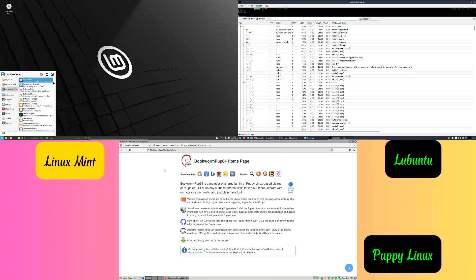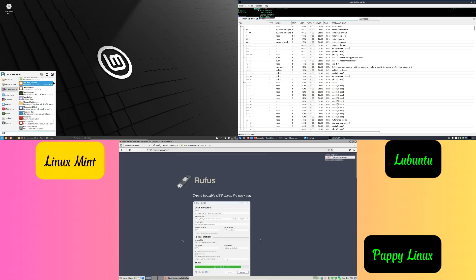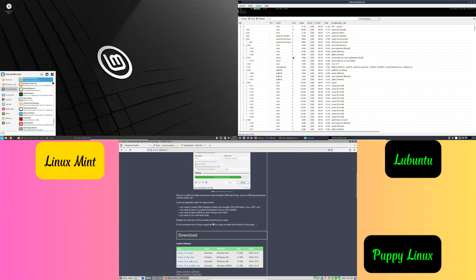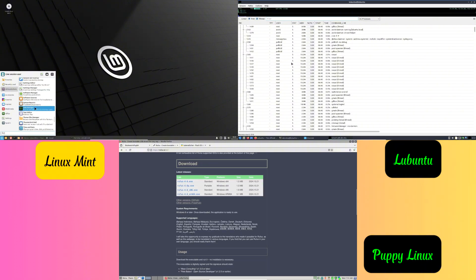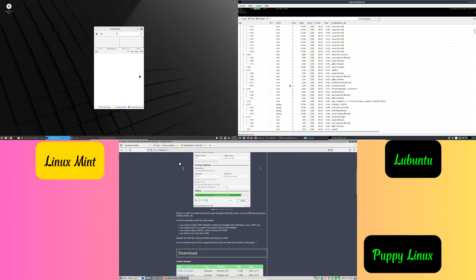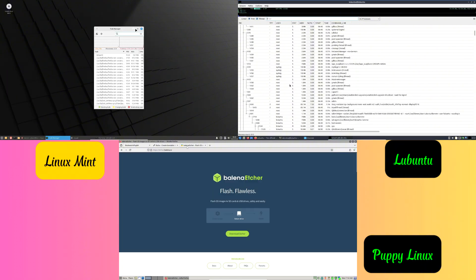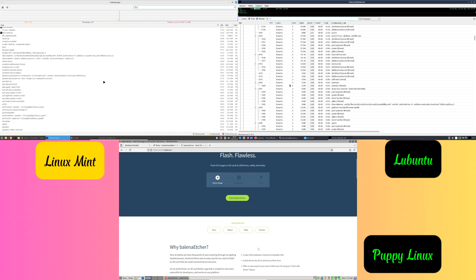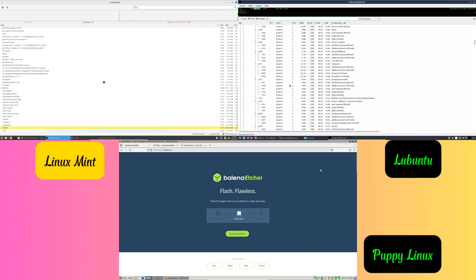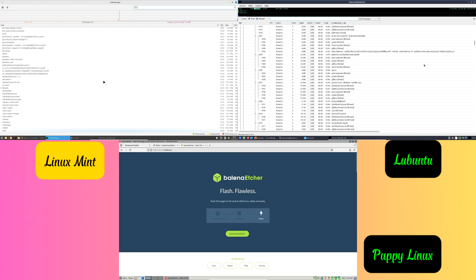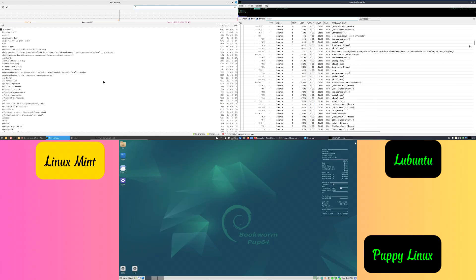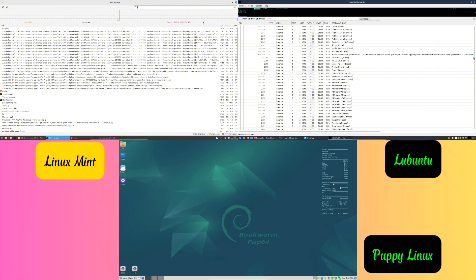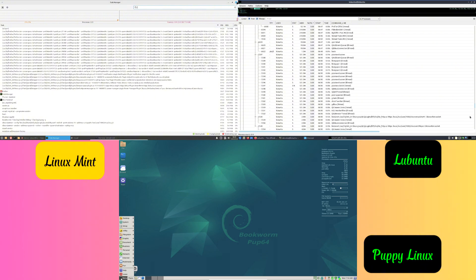Why choose lightweight Linux distros? Old laptops usually have less memory and slower processors, which makes them struggle with modern operating systems. That's why lightweight Linux distros are perfect.